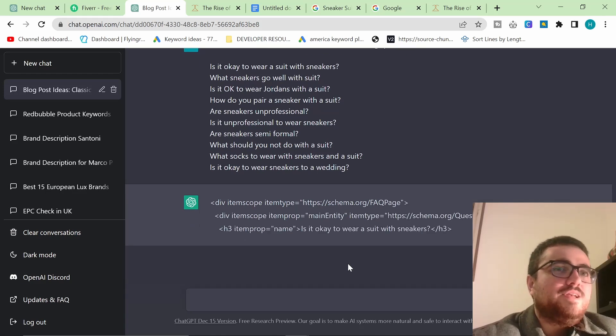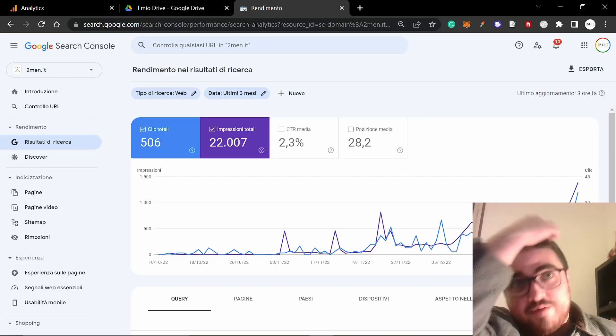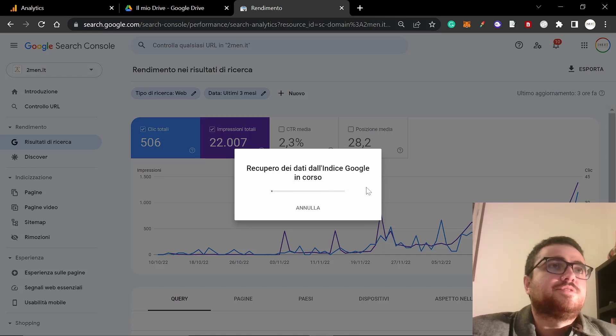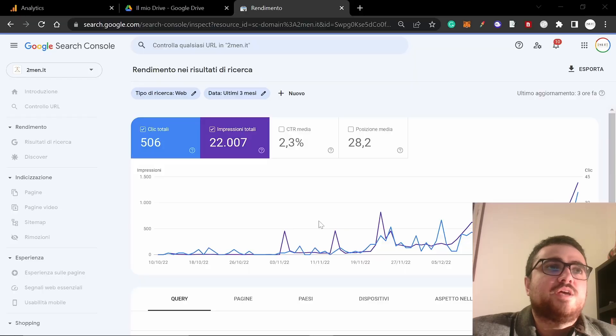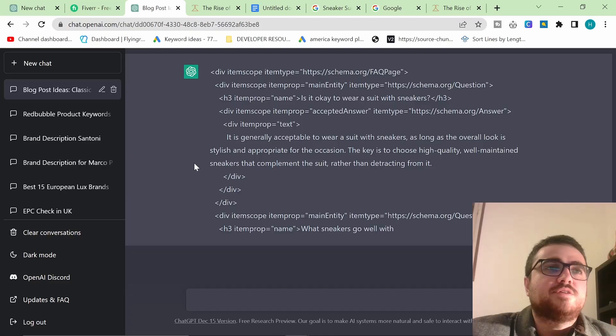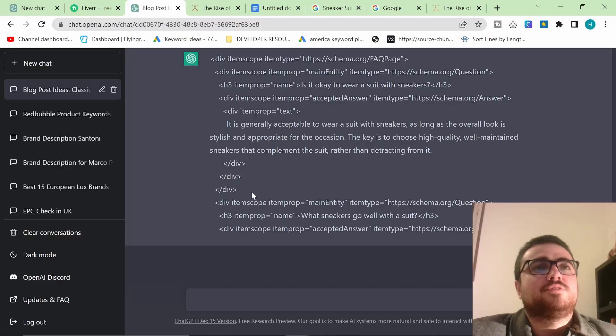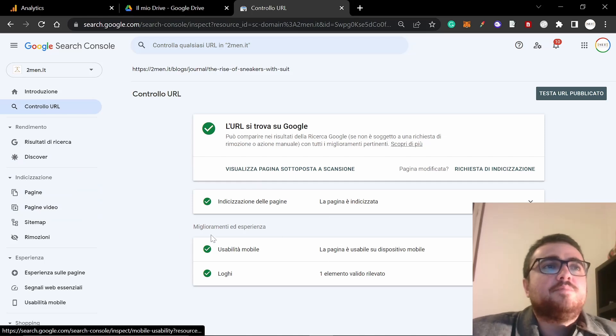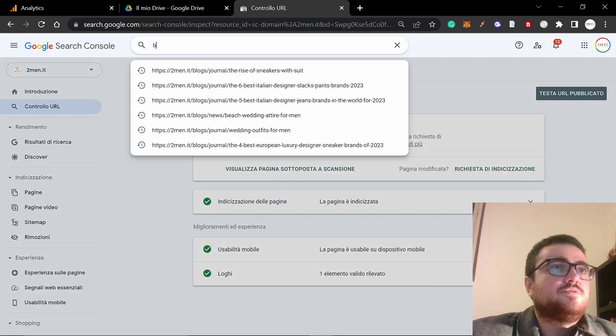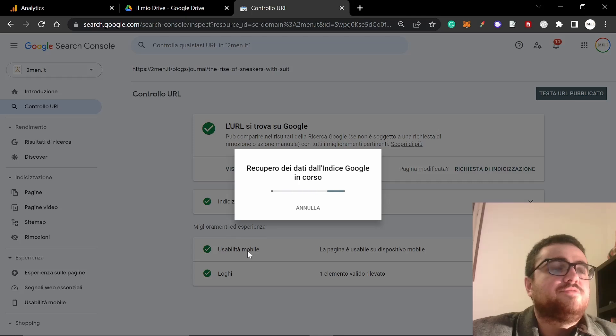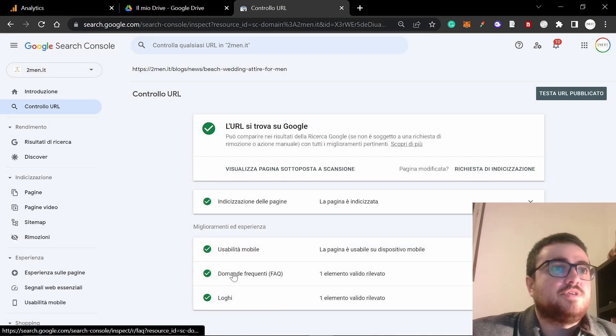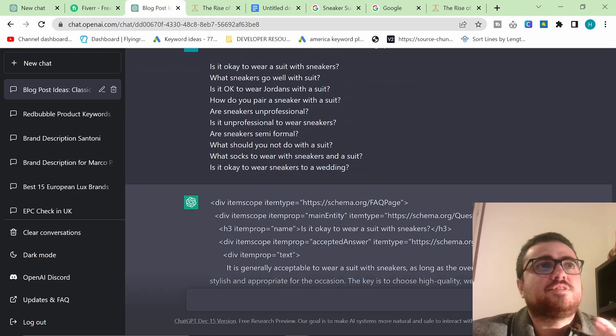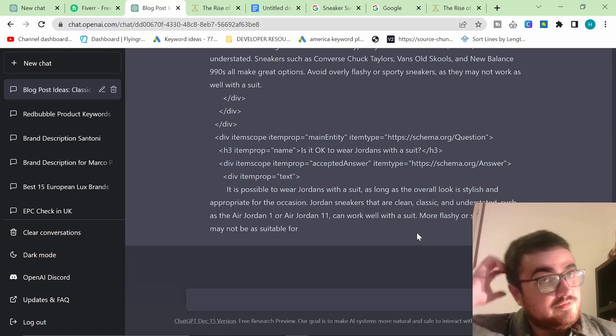So when you inspect the page, there is no FAQ schema here, but this does not damage SEO. This is really, really good for SEO. It would be better if it was actual schema. Like I said, it's not actual schema, I don't think anyway, because it doesn't appear here. So if I go on another one of my articles, the beach wedding attire for men, it should say FAQ schema at the bottom here. You can see FAQ, which means frequently asked questions, but this is still really good for SEO.